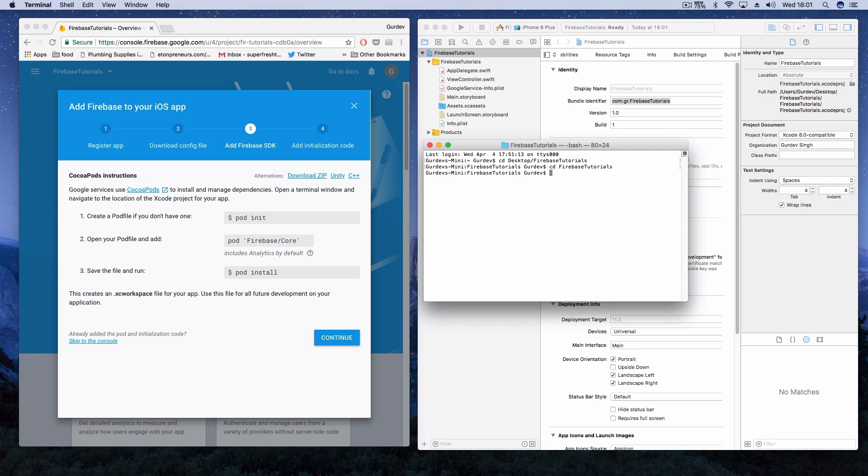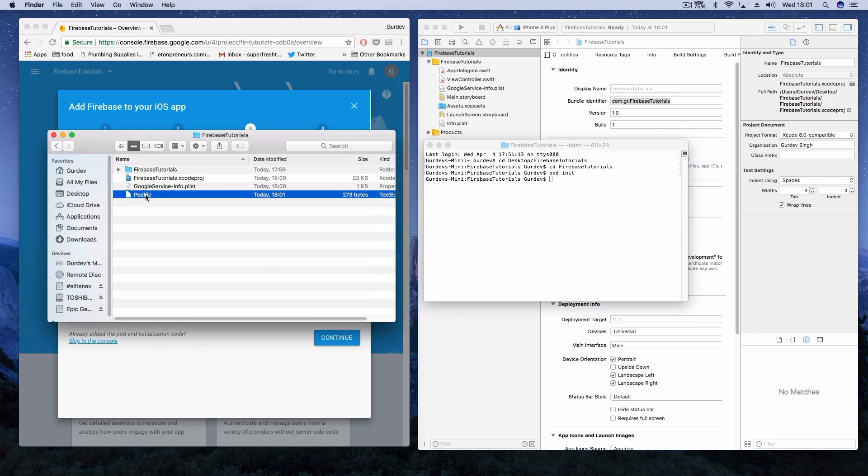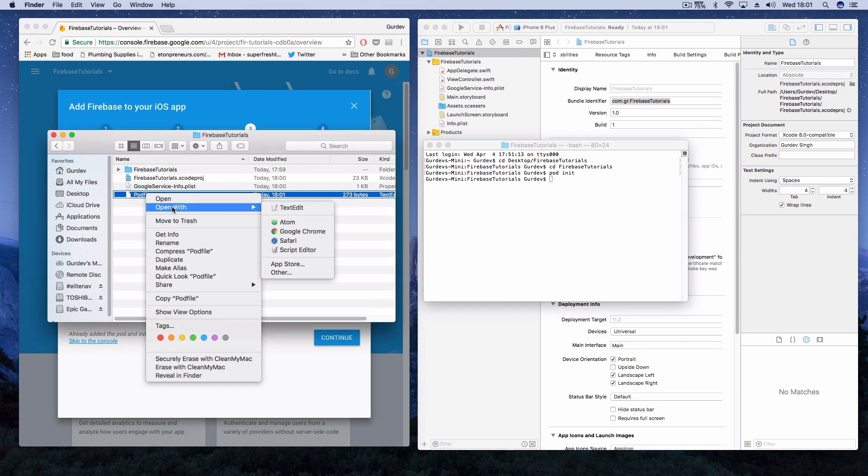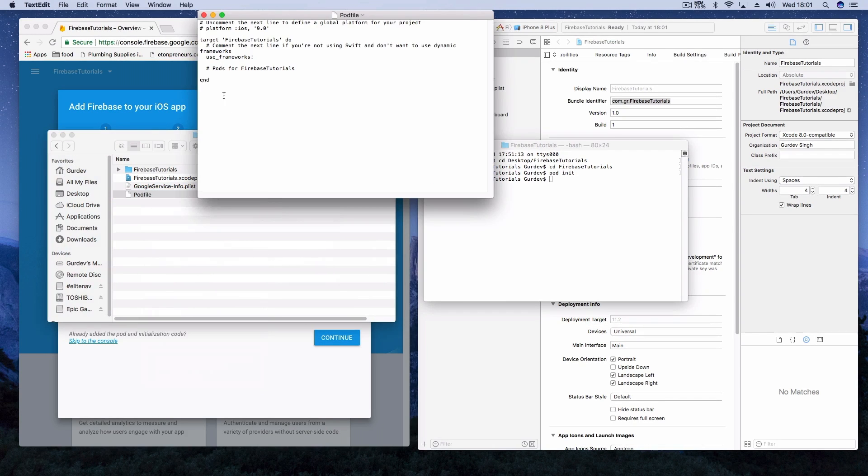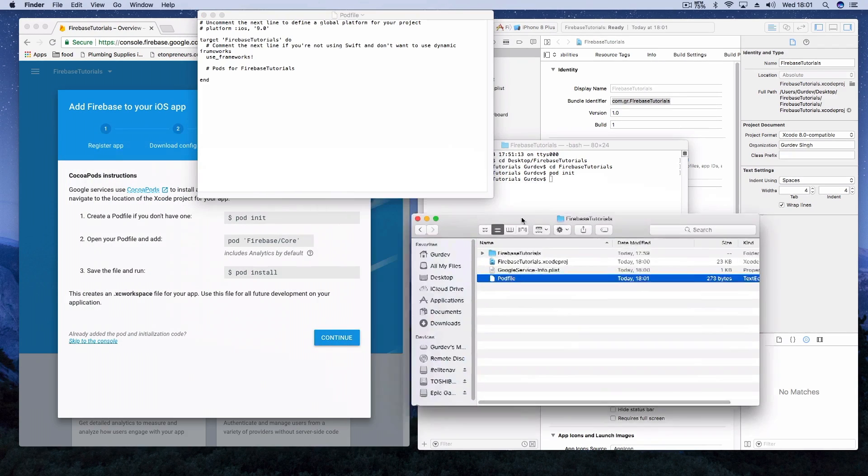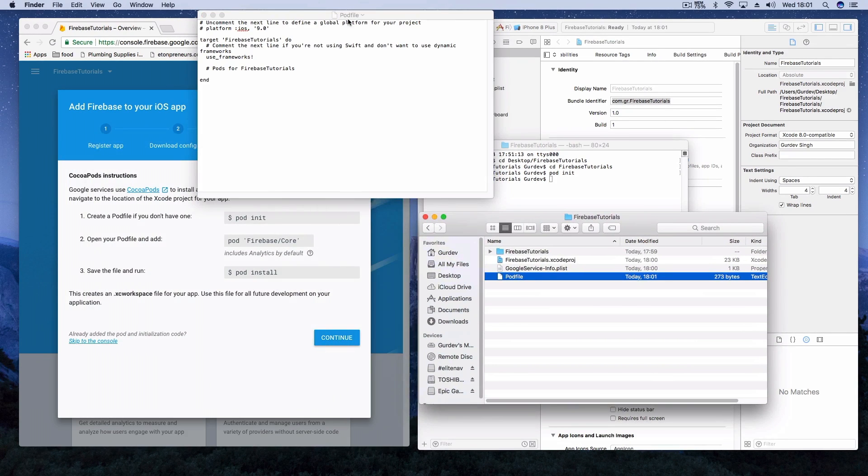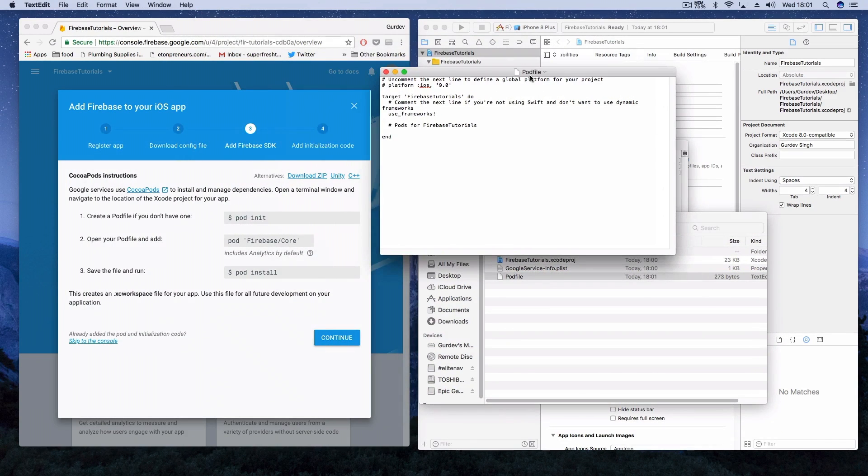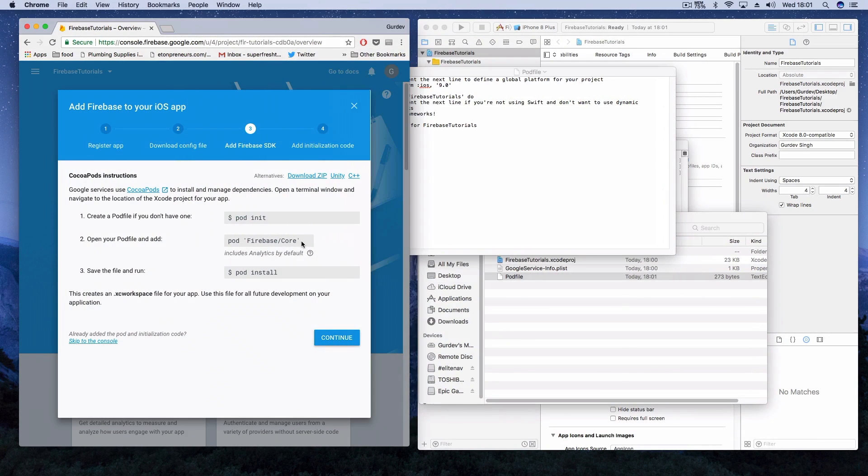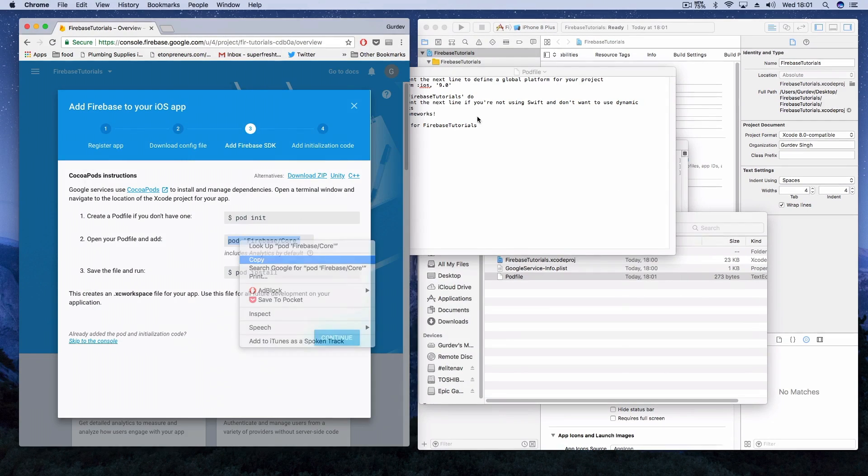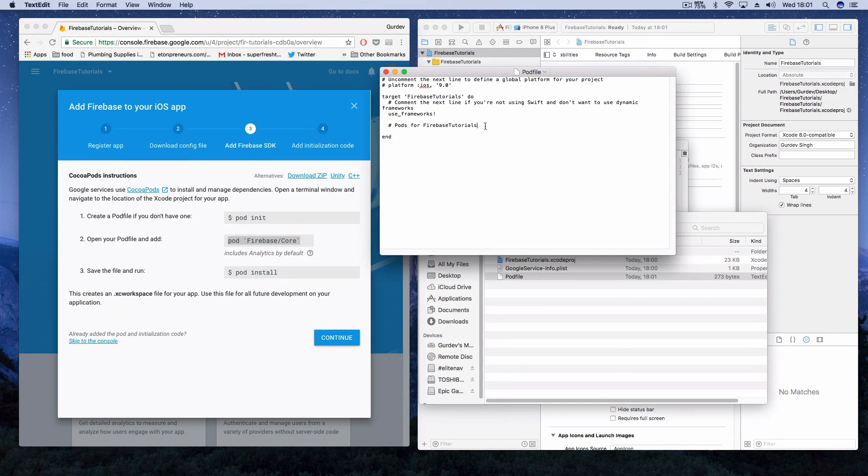Now terminal will create a pod file in your file directory. If you check it out, you will see the pod file. We need to open this pod file with a text editor of our choice. I'm using text edit and then we're going to add the pod file core to our pod file. I'm just copying and pasting it from Firebase.